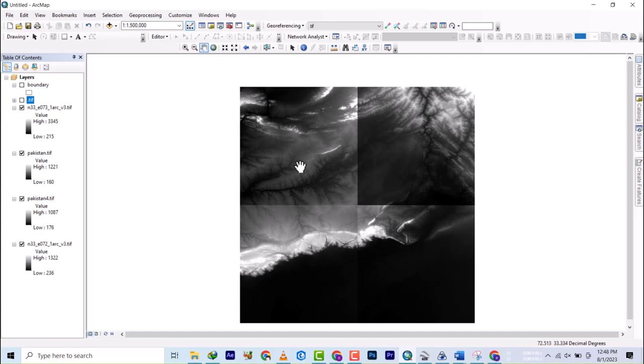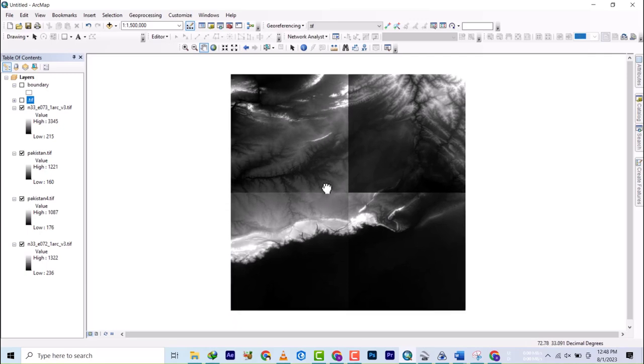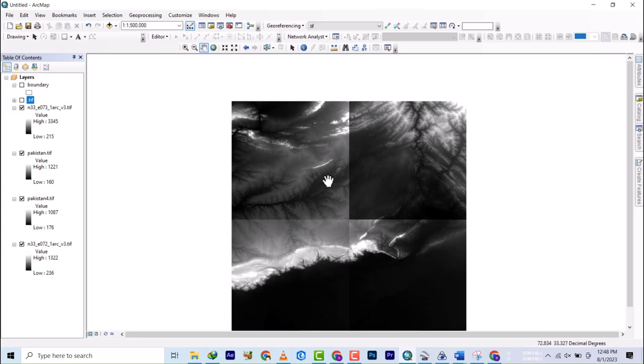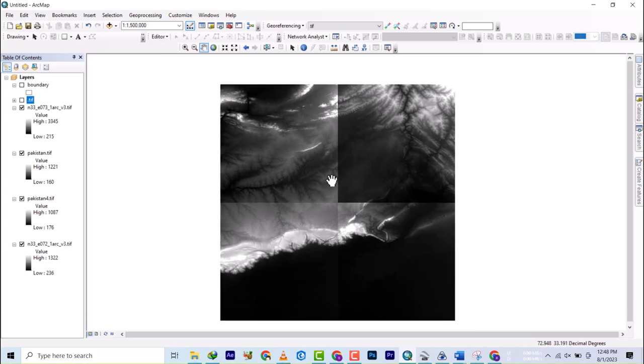Today we're going to be looking at how to mosaic. We'll be looking at different categories of mosaicing data. This is raster, specifically SRTM elevation data. I'll be explaining some key points that differ it from mosaicing landscape imagery or satellite imagery.